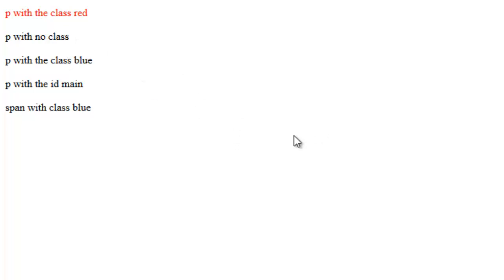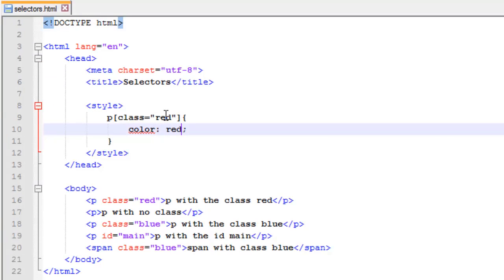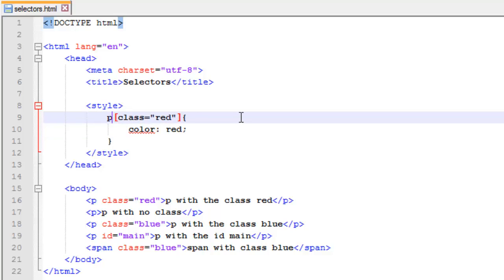P with the class blue is not, spam with the class blue is not, our ID is left alone. So that's how you target. I could easily change that to an asterisk and target everything with a class that equals red.